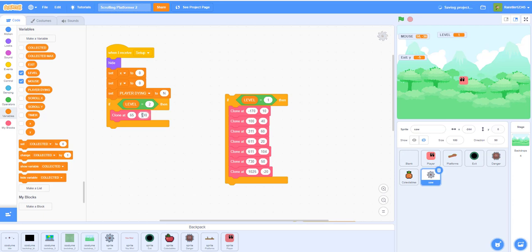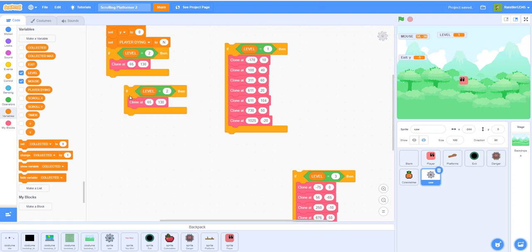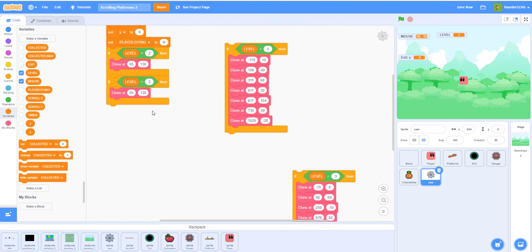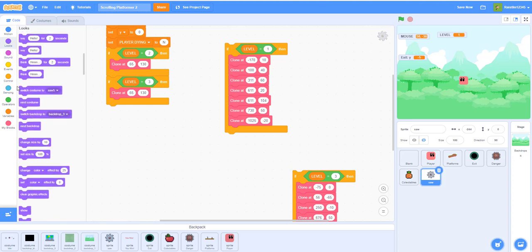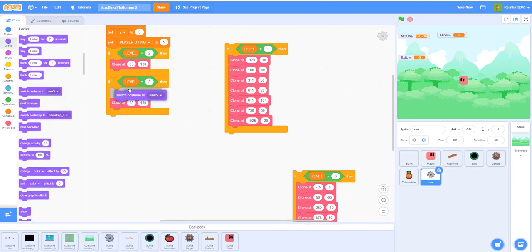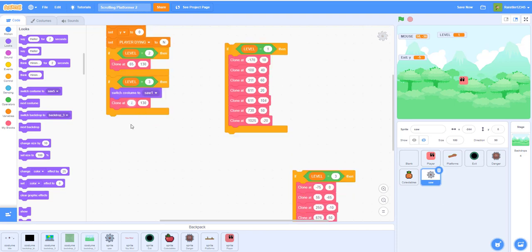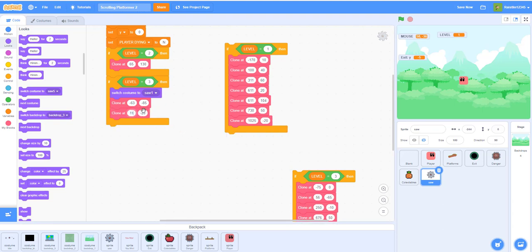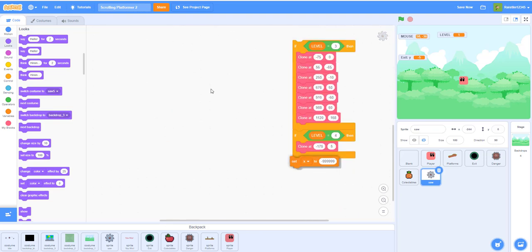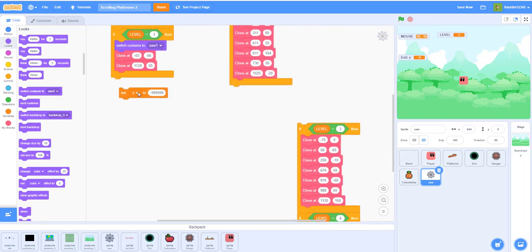Then duplicate this for level three - in the beginning you want to switch the costume back to the first saw so it won't already be on the rotating costume. For level three I placed the saws at negative 63, negative 85. Then duplicate that again and place one at 128 and 85. And don't forget to set the X back to negative 99999 since we're dealing with clones again.